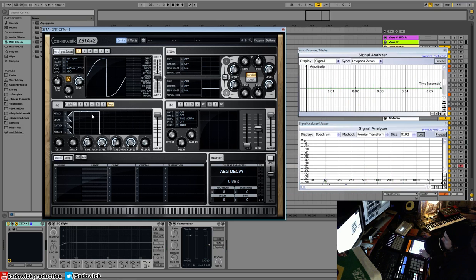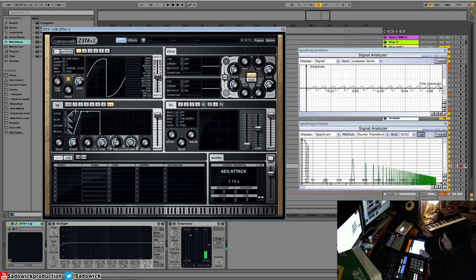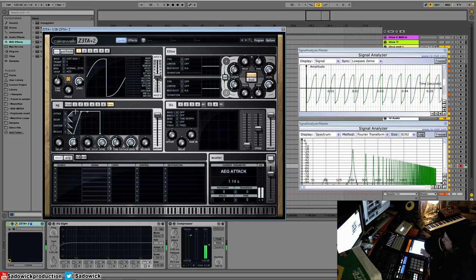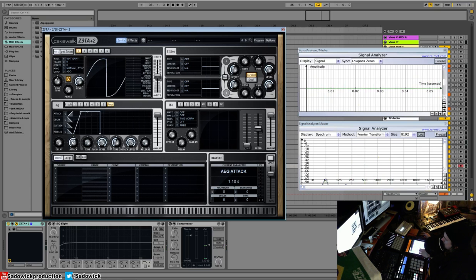We can adjust the attack so it slowly builds up. We can adjust the release so it slowly builds down.